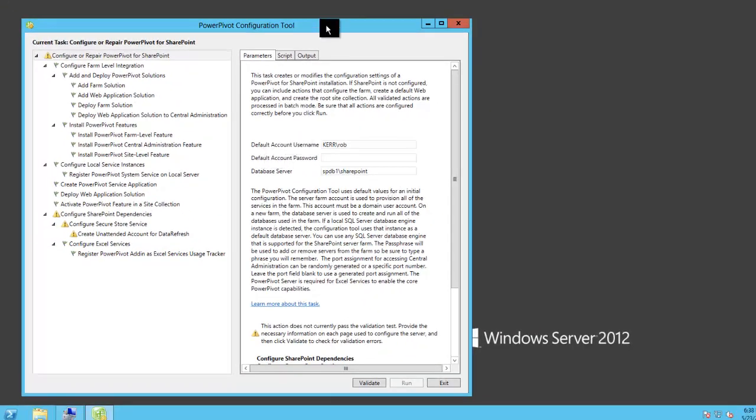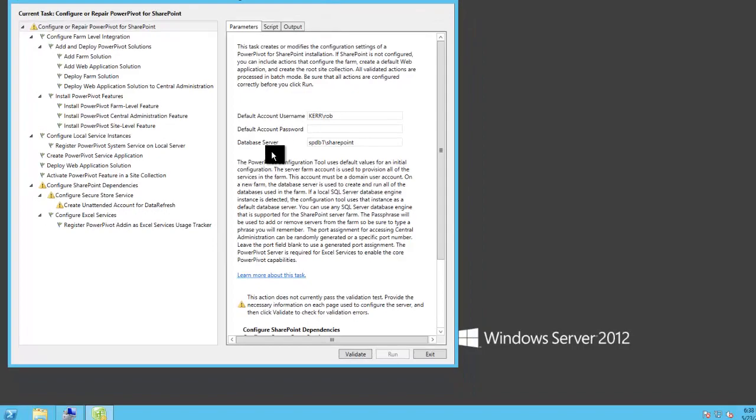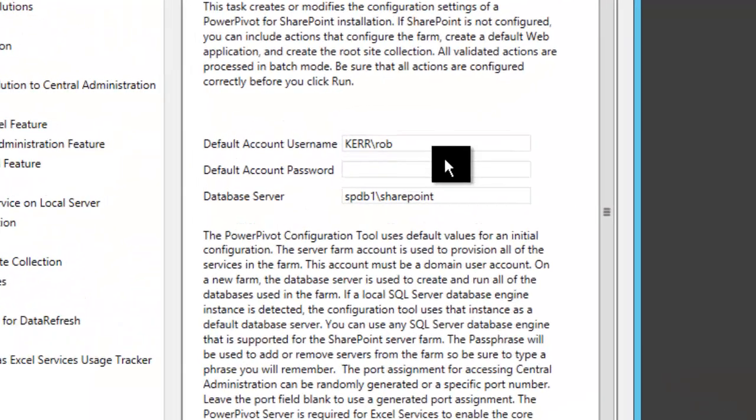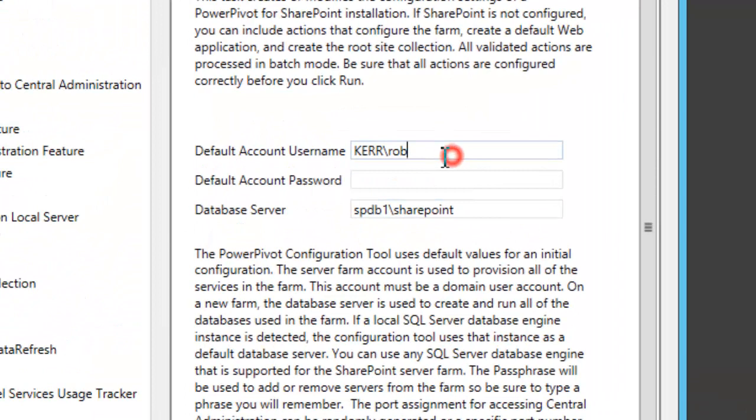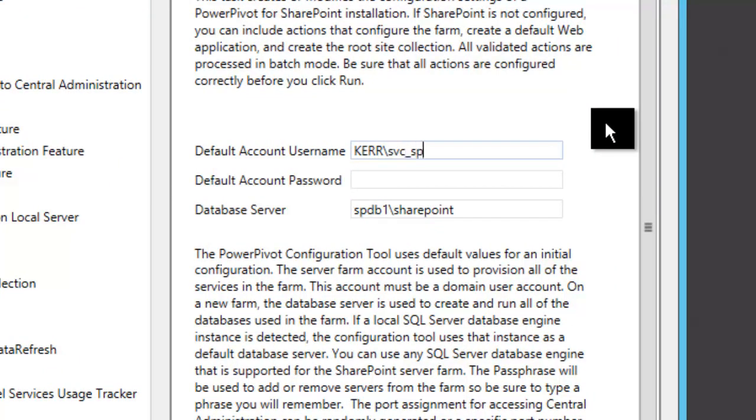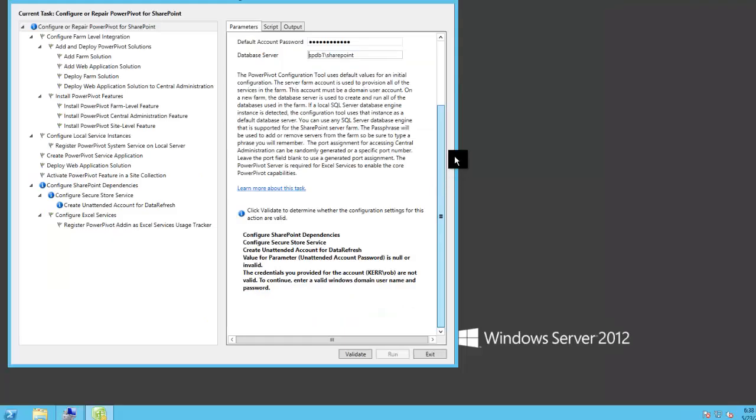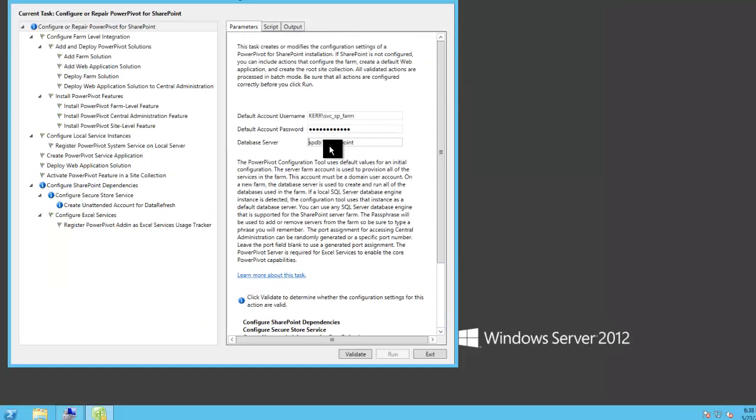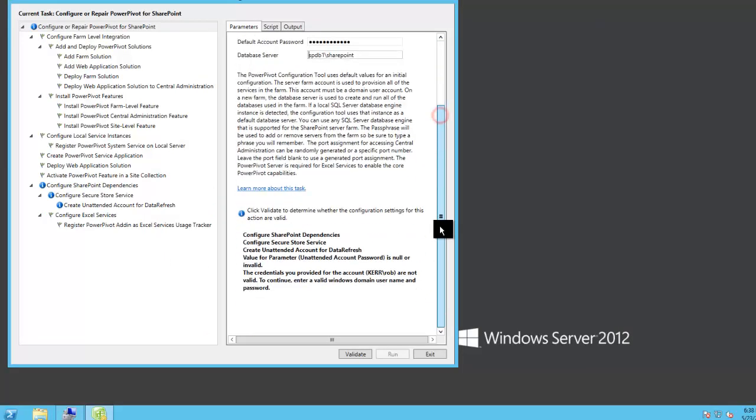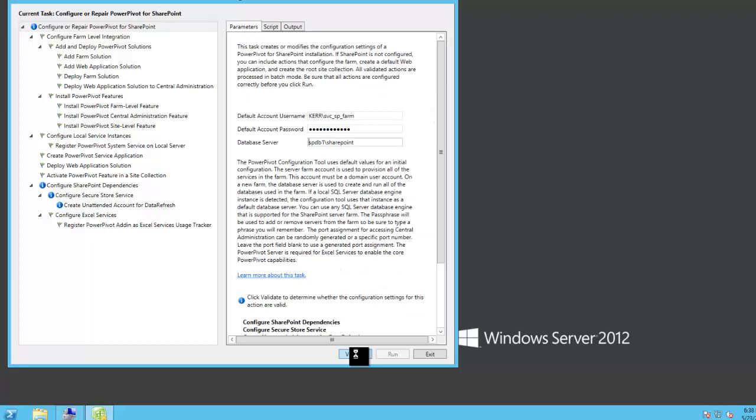Then once that's done, we get this nice little dialog. It's kind of figured out everything it could do and all it wants is my credentials. So I'm not going to put my credentials in here. I'm actually going to put the farm credentials in here. And the database server is correct. So anything that it wants to create on the database will be over on the SBDB1.